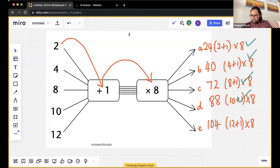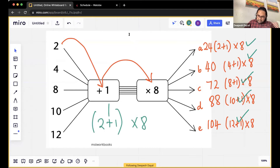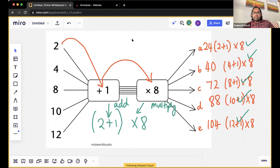And then lastly we have 12 plus one times eight. 12 plus one is 13, times eight — and a lot of you are saying 104. 13 times eight is indeed 104, well done everybody. So the rule is: first add, then multiply.